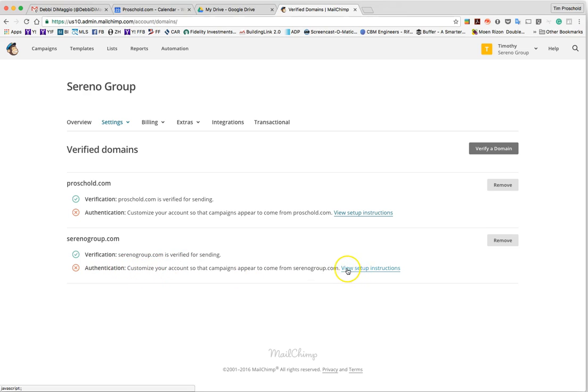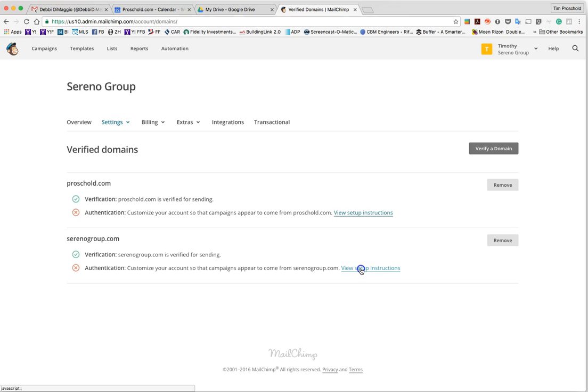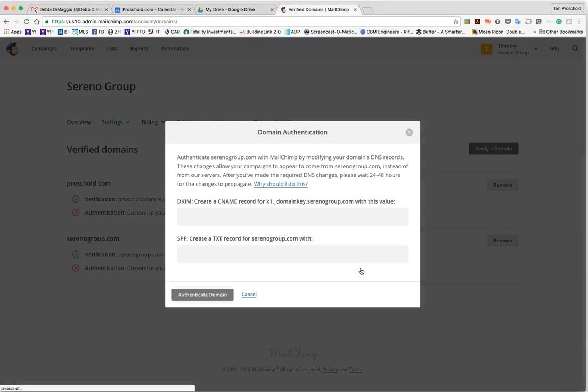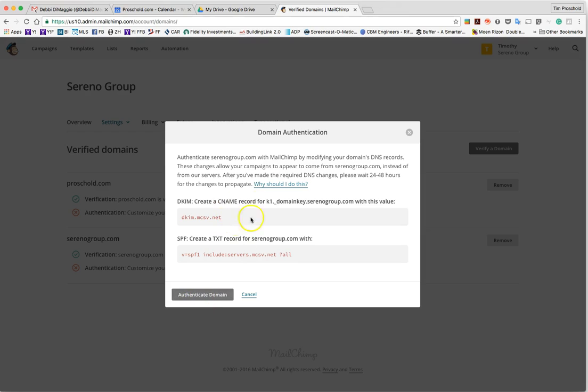So all you have to do is hit view setup instructions here and click authenticate domain here at the bottom.